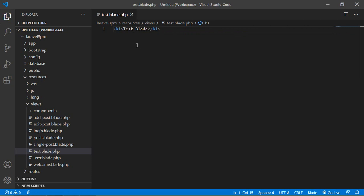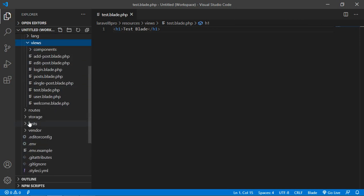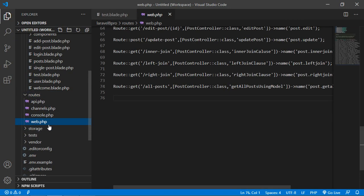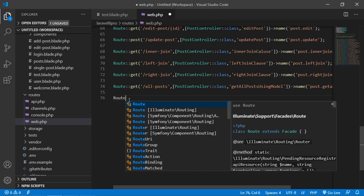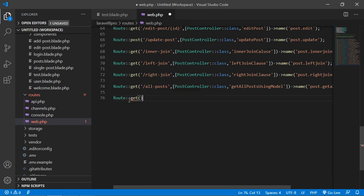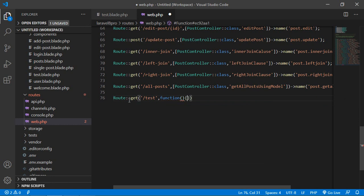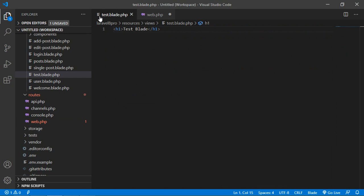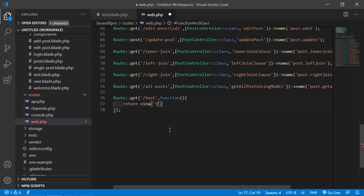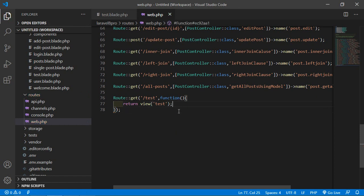For accessing this blade file, let's create a route. Go inside the routes directory and open web.php. Here just write a route and add the URI 'test', then add the callback function. Inside this function just return the view — view name is 'test'. Now save this file.